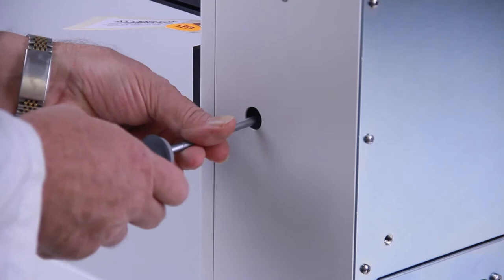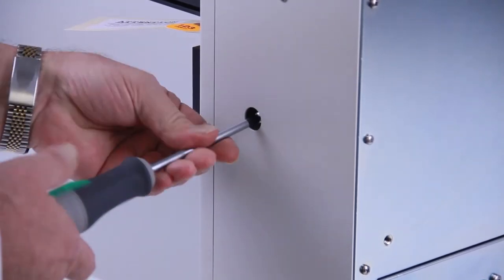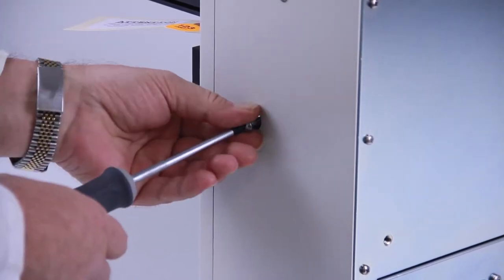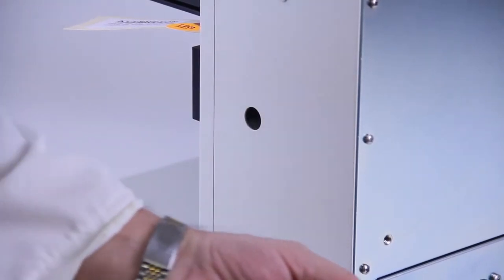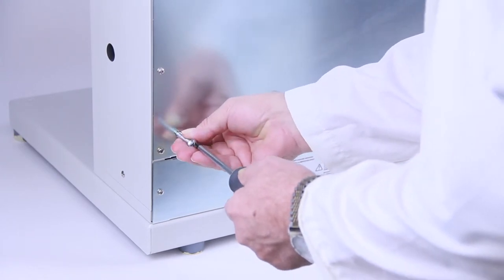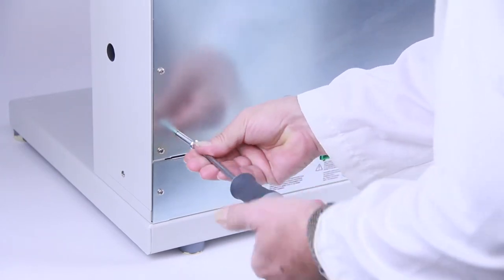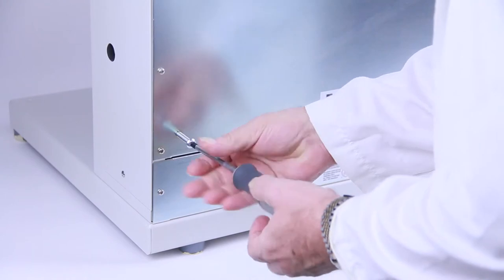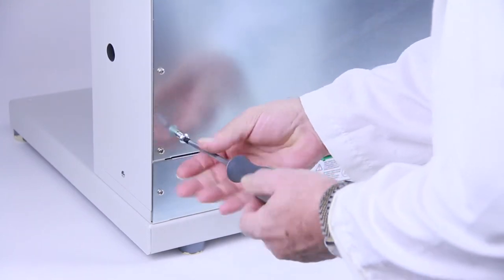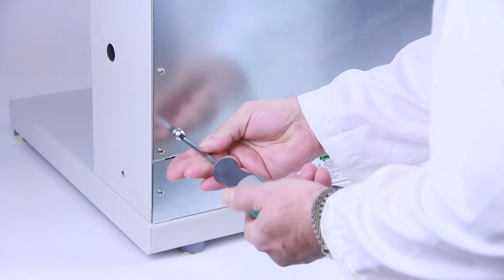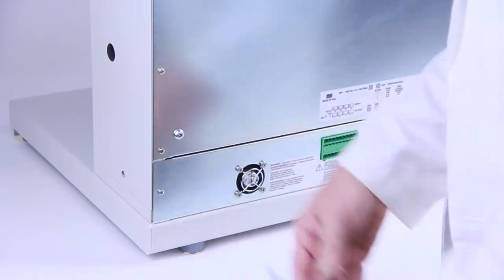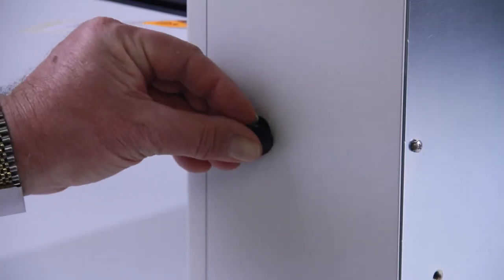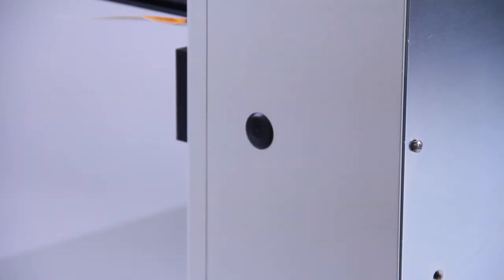Use a Phillips screwdriver to remove the locking screw. Insert the arm locking screw into its storage location on the rear panel. If you ever need to repack the unit for shipping or storage, be sure to secure the horizontal arm again with this locking screw. Replace the plastic plug on the side panel.